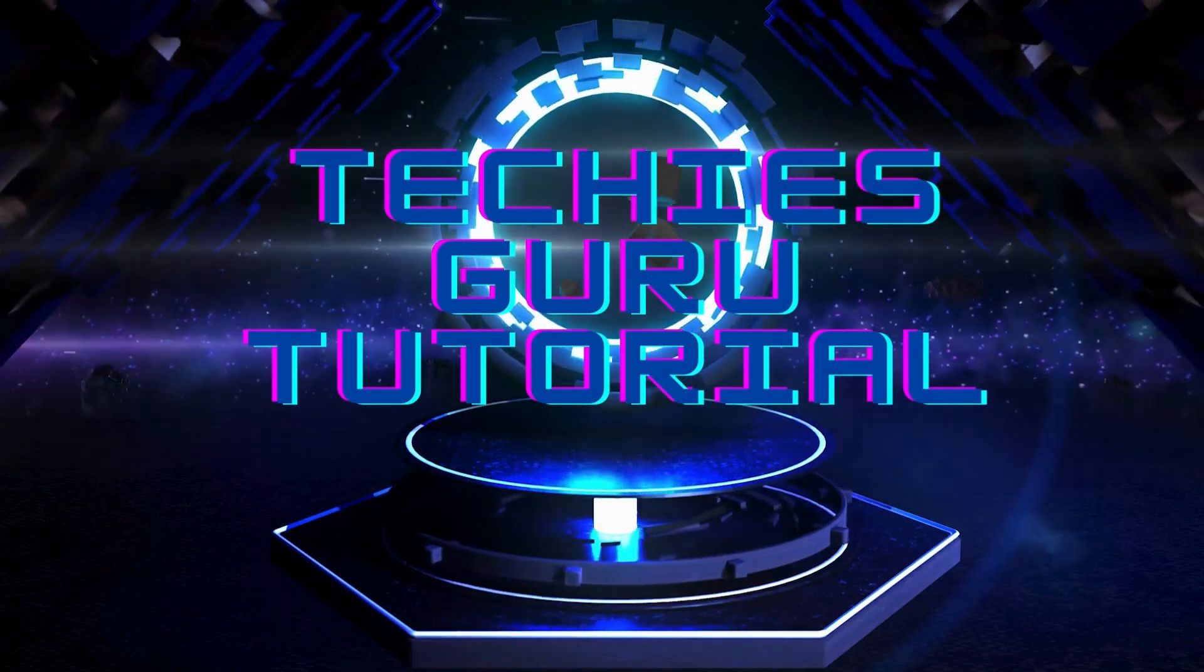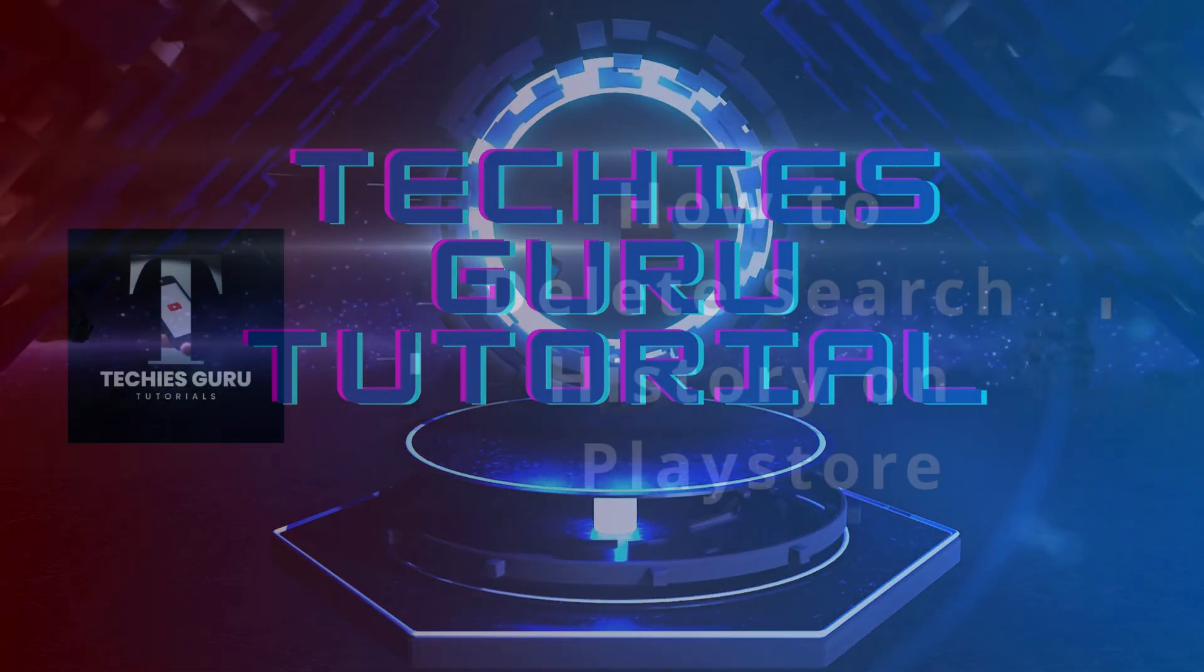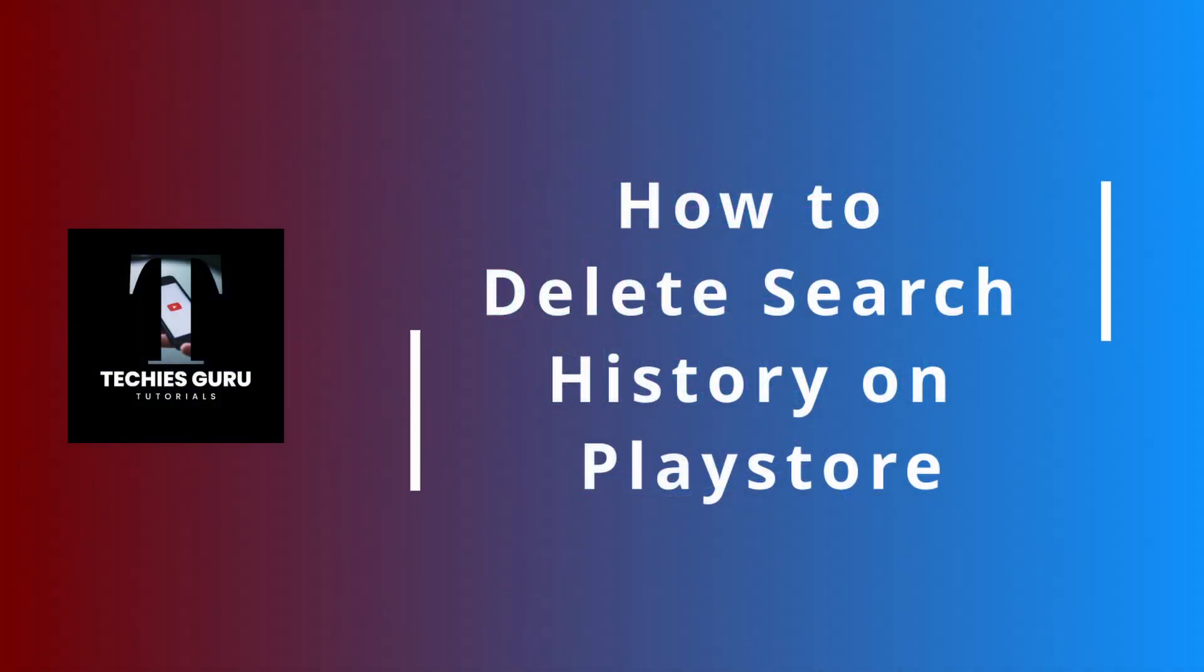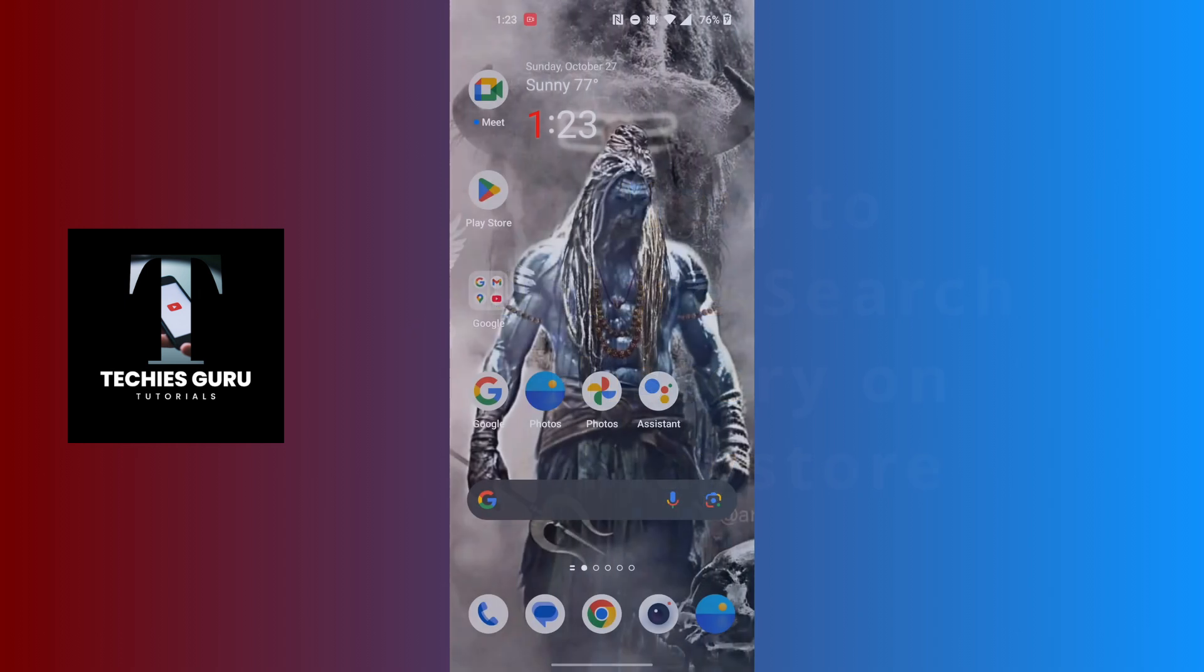Hey guys, welcome to Techies Guru. Today we'll be learning how to delete Play Store search history. Now let's dive right in. To delete the search history of your Play Store, first open up your Play Store app on your phone.